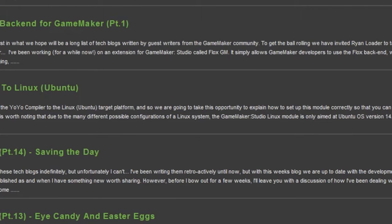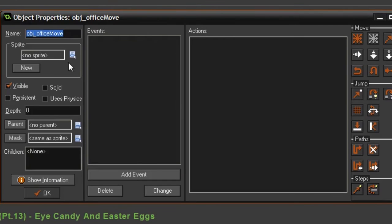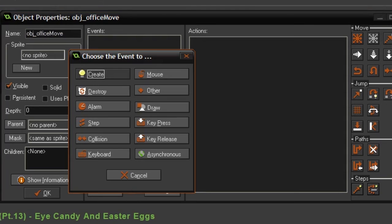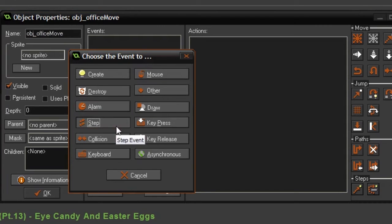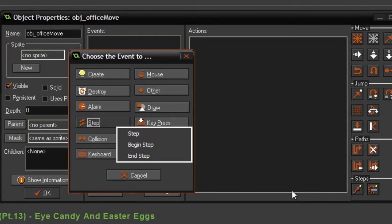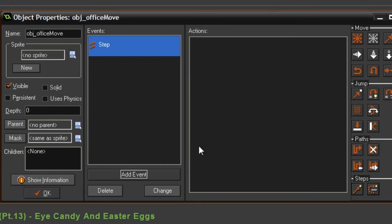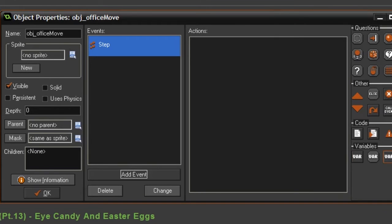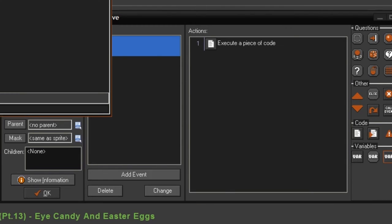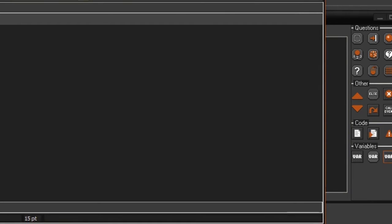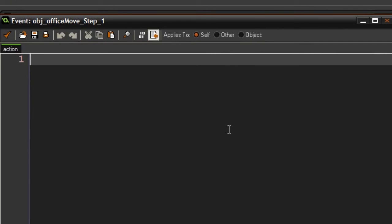What we now can do with the office object, we should give it a Step event. Step event is pretty much just an event that's constantly running every frame. So we take Step, drag it out there. Now we can start typing. Let's just say we want to start by making the movement to the left side. So what you can say is if mouse_x...